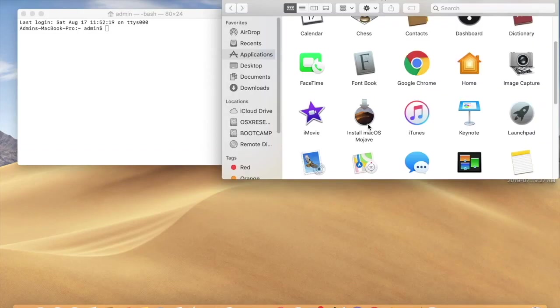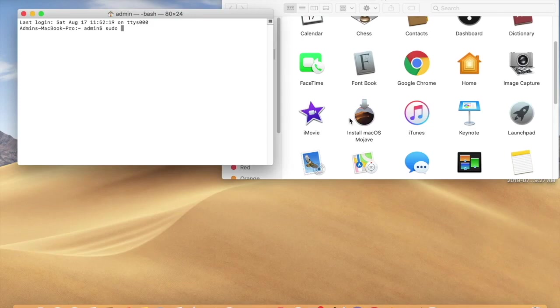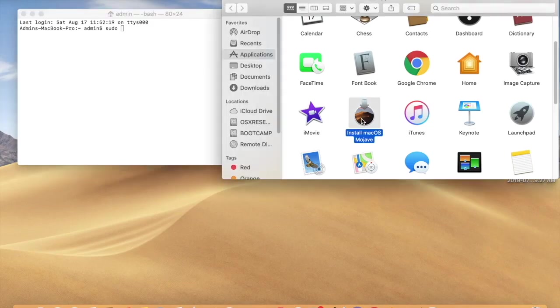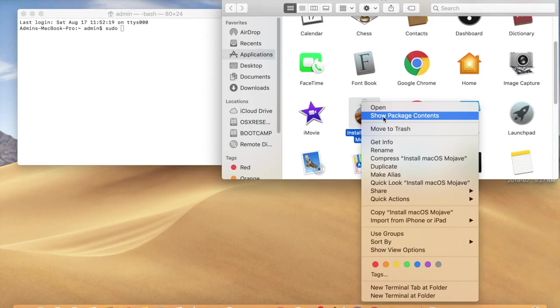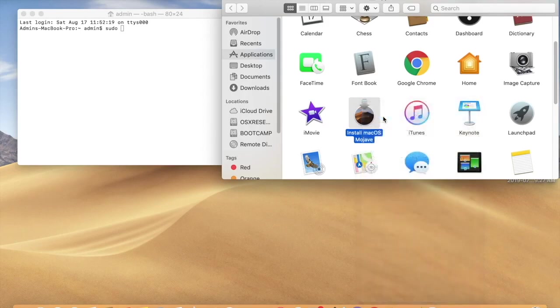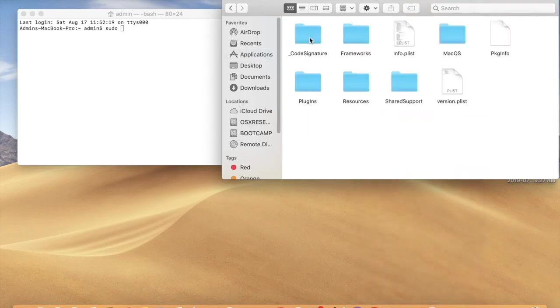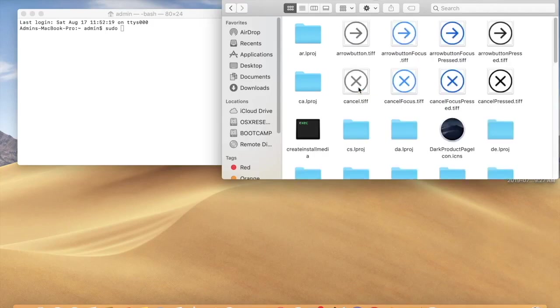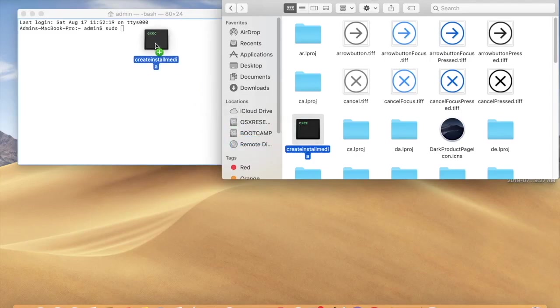Here we need to type sudo space, then right click on this, click on show package contents. Open this contents, then resources. Here you can see createinstallmedia. Click on this and drag this to here.